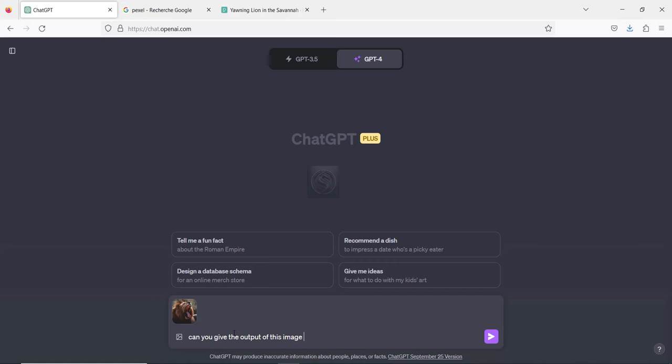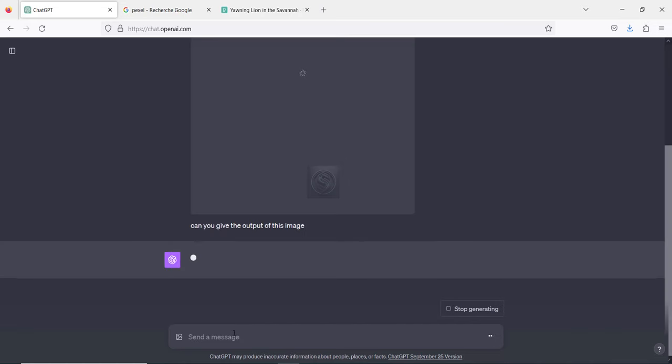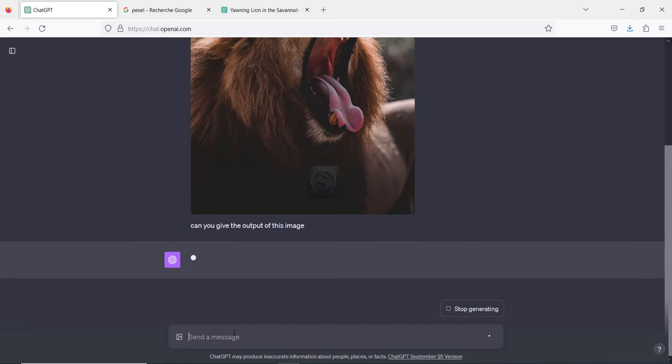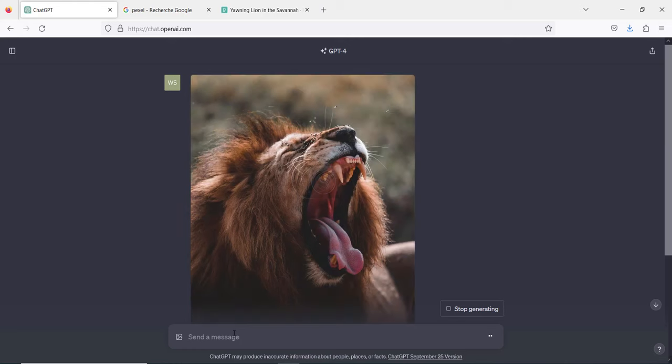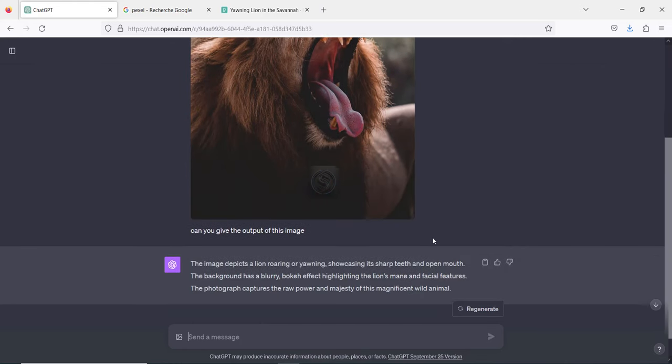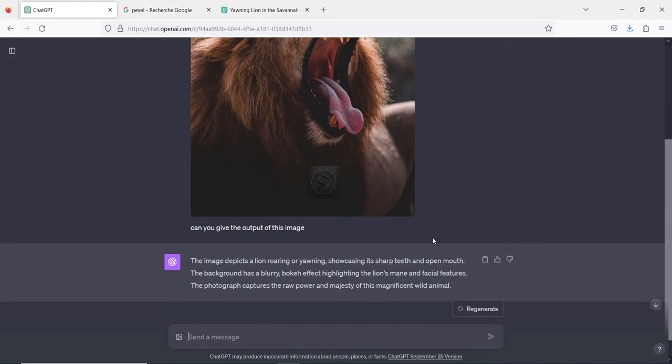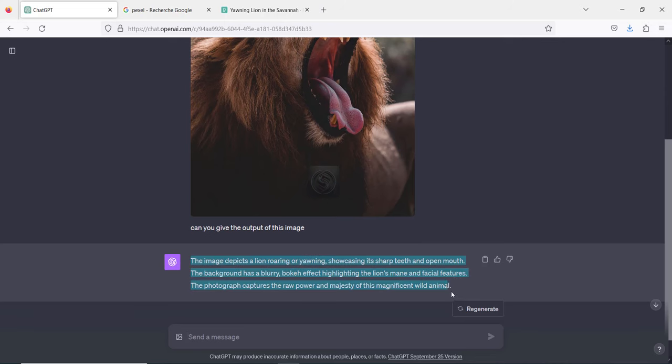And let's see the results of this image. As you can see, it is a lion. And let's see, here we go, we have the output of this image.